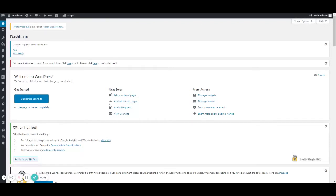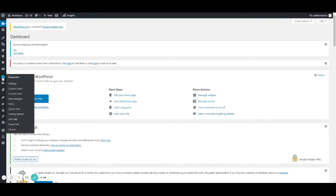If you're having trouble activating your SSL certificate with Elementor, then you could try this one fix that works 99% of the time. First, navigate to the Elementor tab on the left, then go down to Tools and click on Tools.